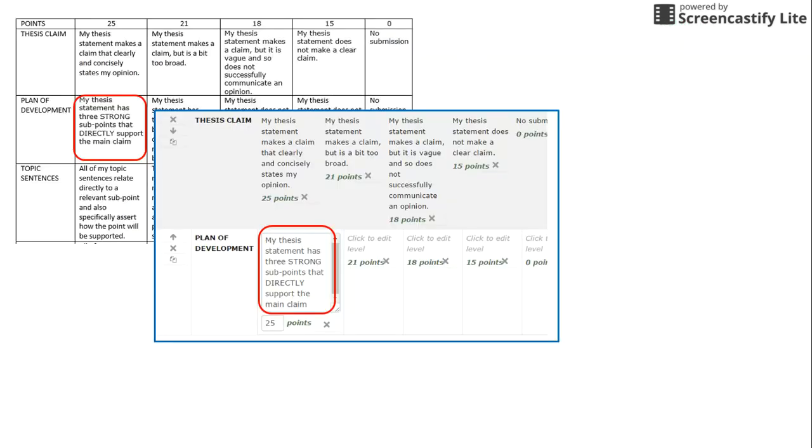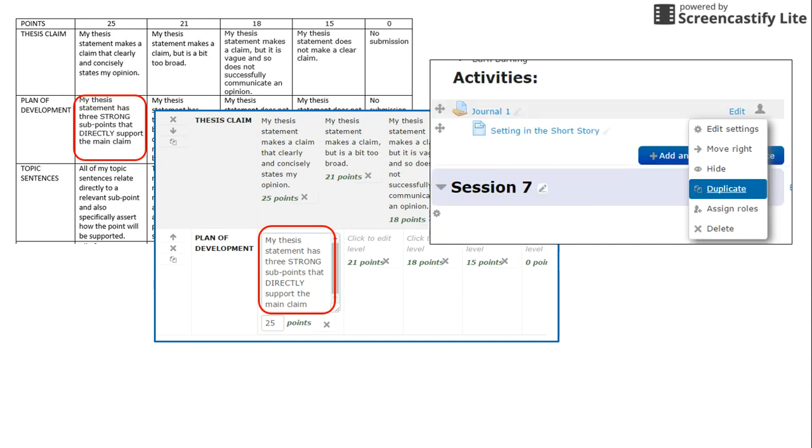If you are already using Word doc versions of rubrics in your courses, it is a fairly simple matter to copy and paste your feedback into a Moodle rubric or grading guide. If you are using this with multiple assignments, like repeating journal or forum assignments, you can simply duplicate the assignment, simultaneously copying the rubric or grading guide. You can also publish these advanced grading tools to the Moodle repository so they are available for use in your other courses.